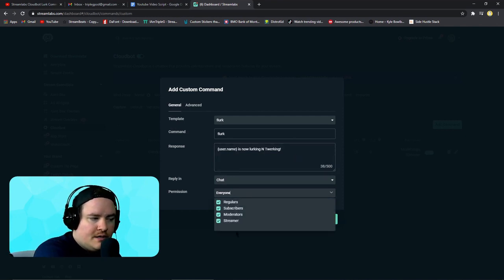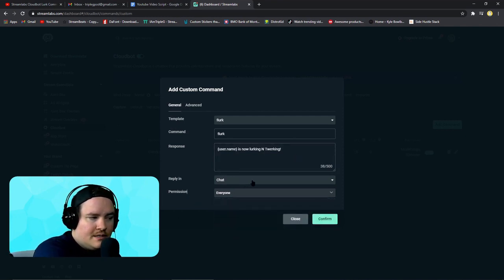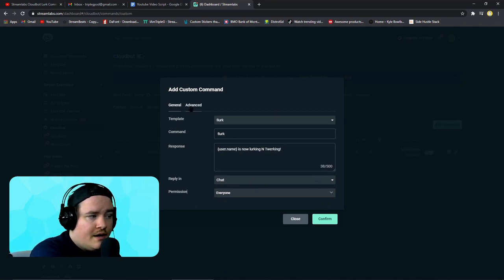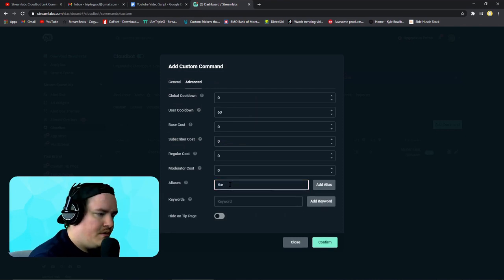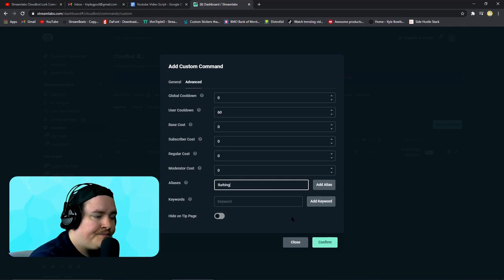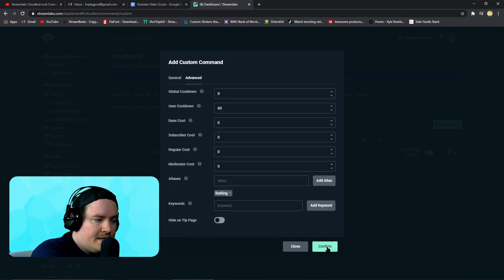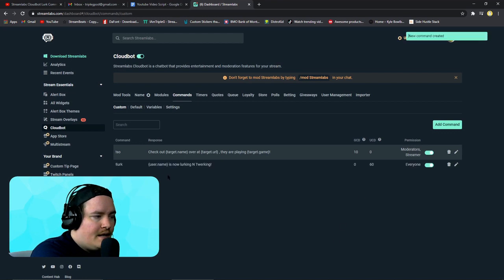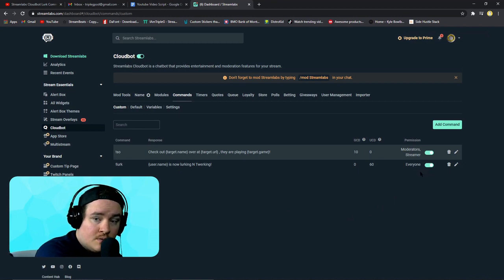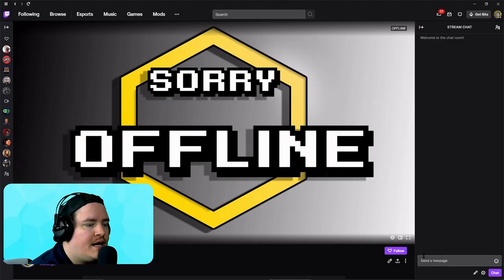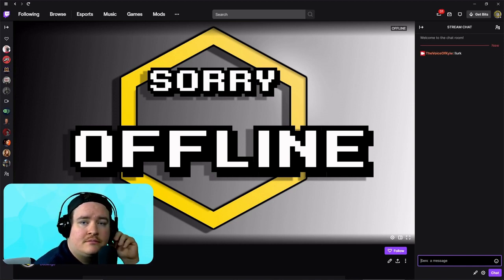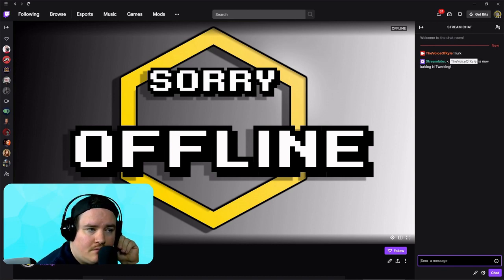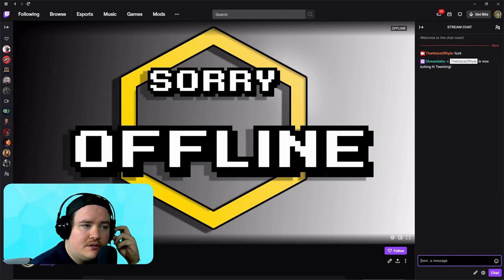What you want to do is make sure that everyone can do it and that it's in chat. We do want to go to Advanced first and change the alias, because you never know — someone could accidentally hit lurk or lurking. And there you go, you have an alias. Make sure that your Cloud Bot is on at the top and that this one is on, and we are going to go over and check it out, see if it works. We go to our chat just to test it out — exclamation mark lurk. There we go, 'What's a Kyle now lurking and twerking.'